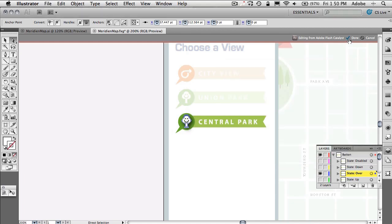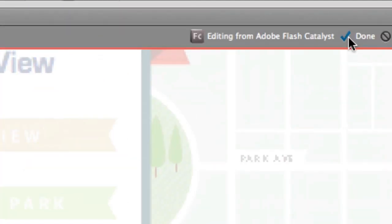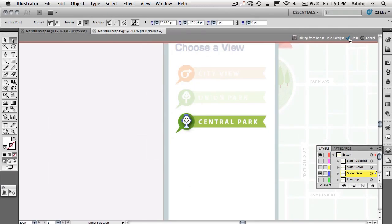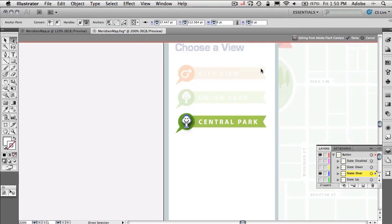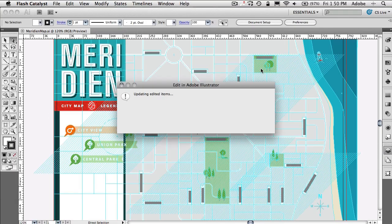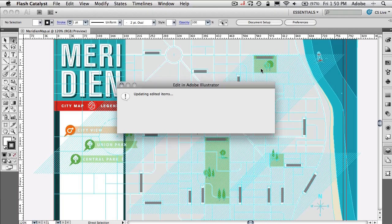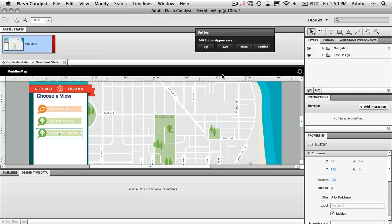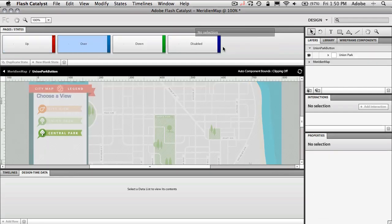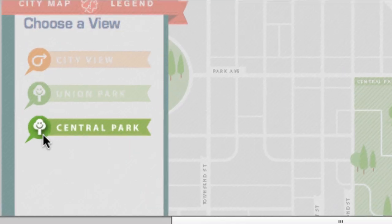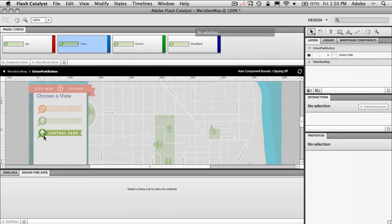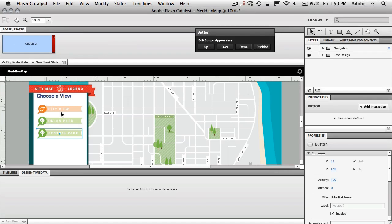We'll click done inside of Illustrator. It knows about Flash Catalyst. So it will then round trip it, updating it back inside of Flash Catalyst. So when I go to my overstate for that button now, that button now has the drop shadow. Okay. So great. We can round trip. Now let's actually make the buttons do something.